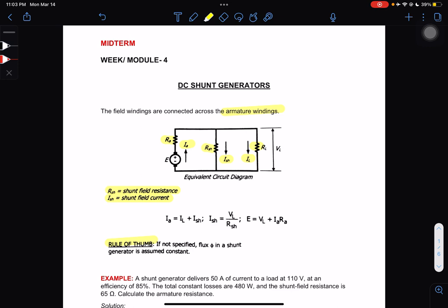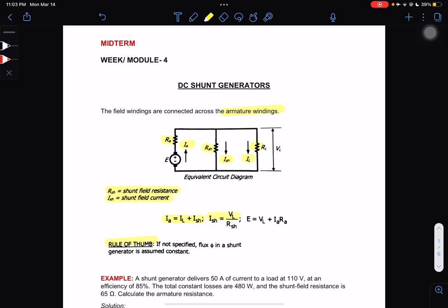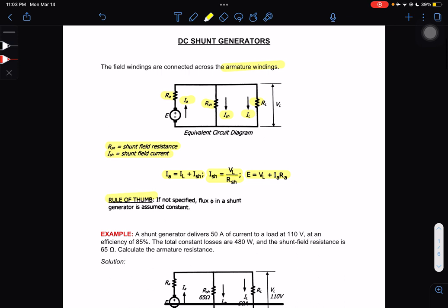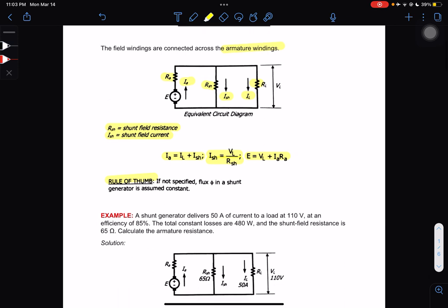For the formula solving for armature current: IA is equal to IL plus ISH, the shunt field current. To solve for the shunt field current: ISH = VL divided by RSH. For voltage, the terminal voltage equals VL plus IA times RA. Take note of these formulas for DC shunt generators.